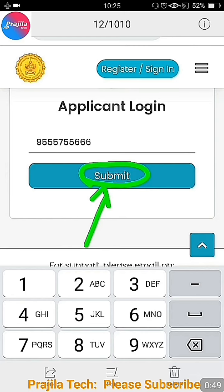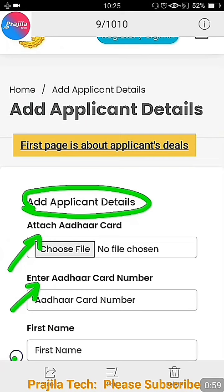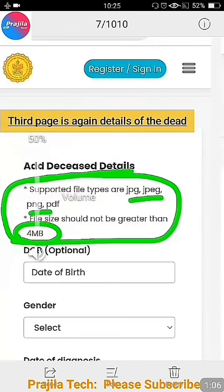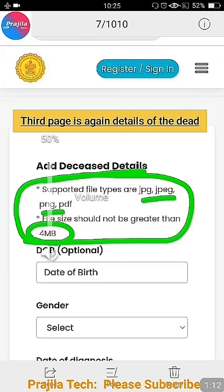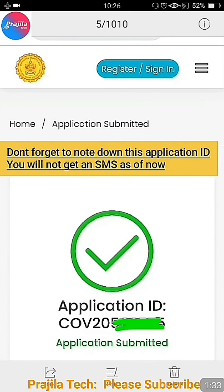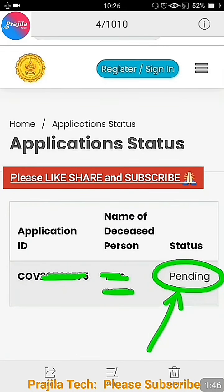Once you apply, here is a screenshot overview. You enter your mobile number and receive an OTP. After entering the OTP, you fill in the applicant details — details of who is submitting the application. Then the deceased details — the person who died — on the second page. The third page has more deceased details like date of birth and gender. The fourth page is very important: your bank details, including IFSC code, where the 50,000 rupees will be sent. Once the application is successful, you get an Application ID. You can also check the status, and immediately after applying it will show as pending — that is normal.